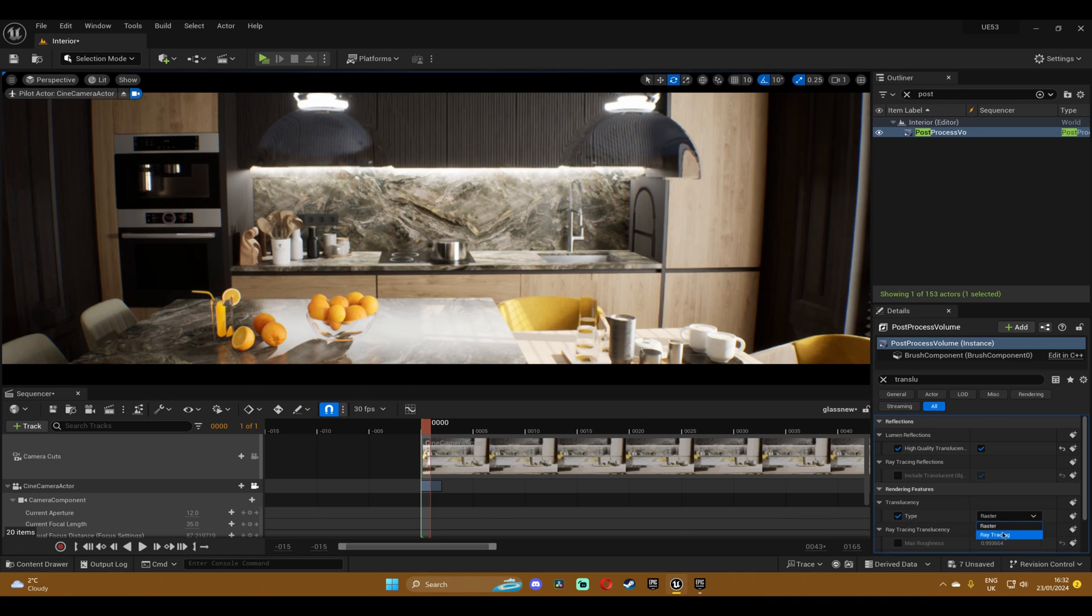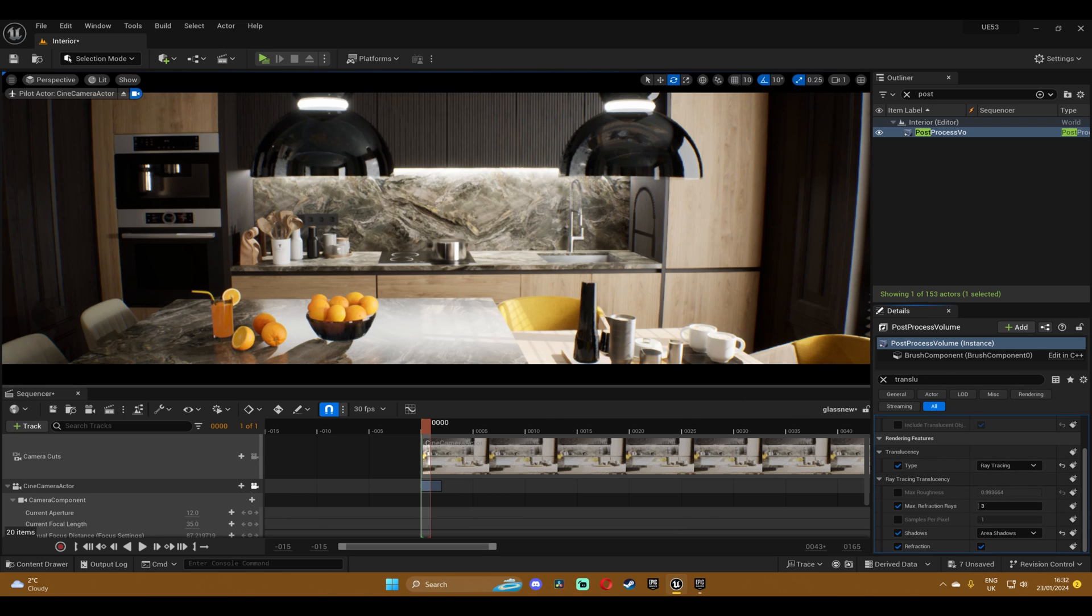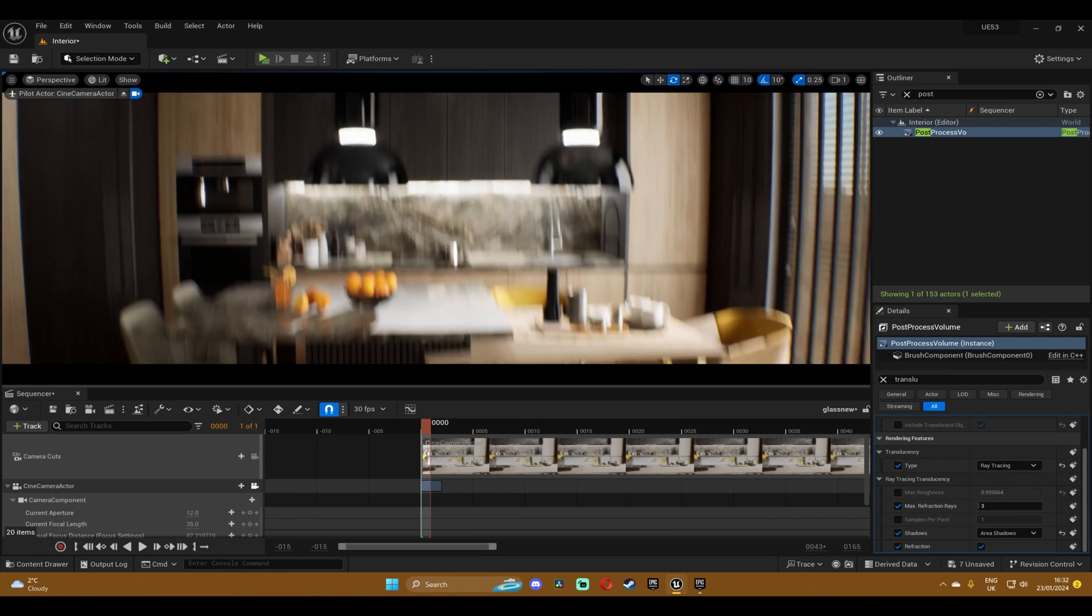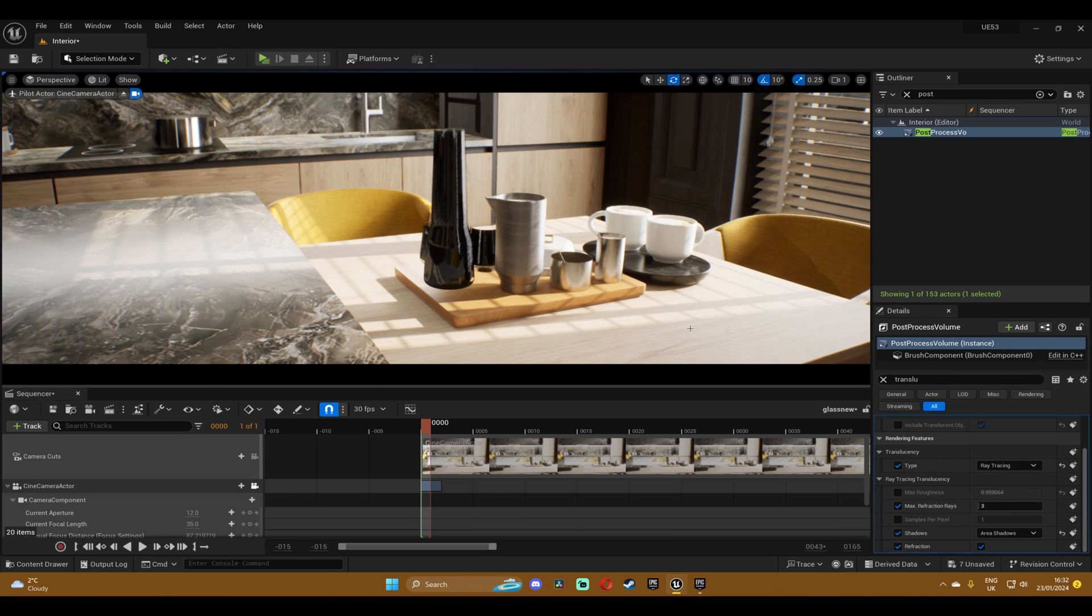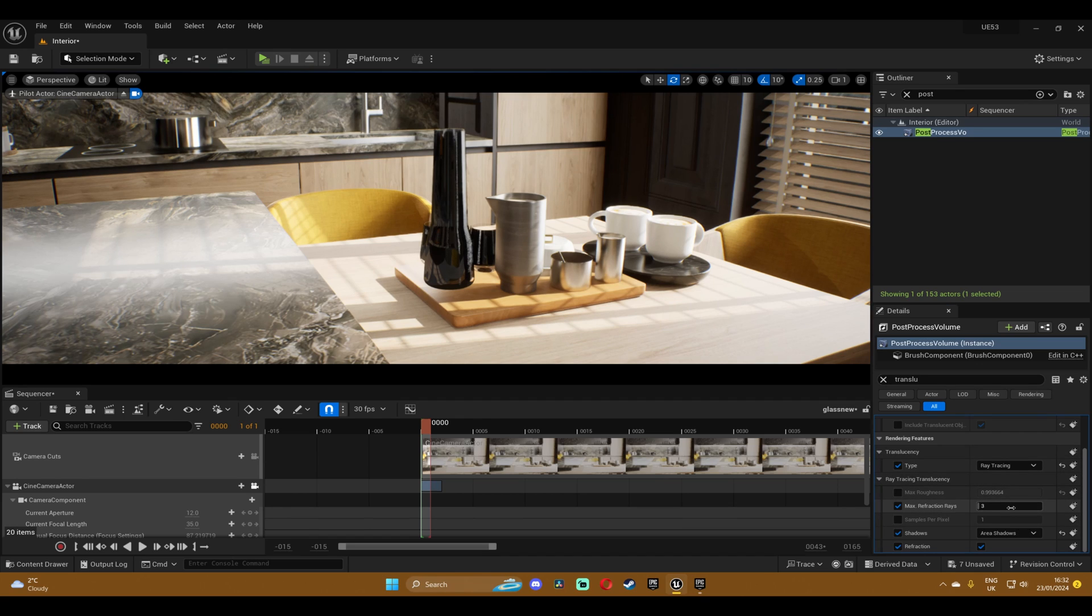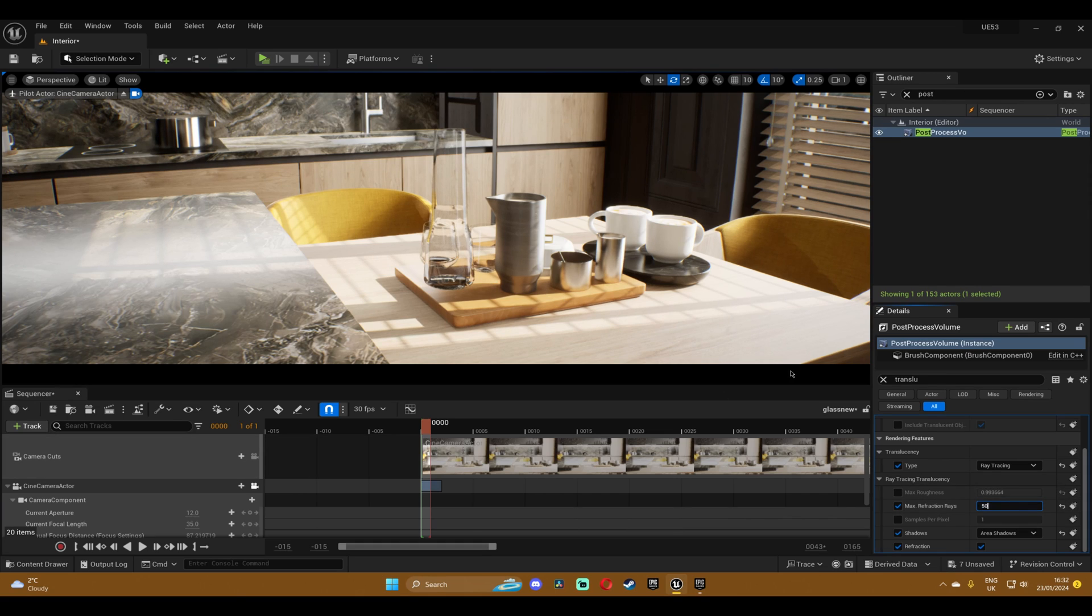And then down here you'll find the settings for this, and the most important is probably the refraction rays, which if you increase you can see that it makes more bounces in the scene. And I found out that the value of 20 is like the sweet spot and it looks pretty good. So this is the final result.